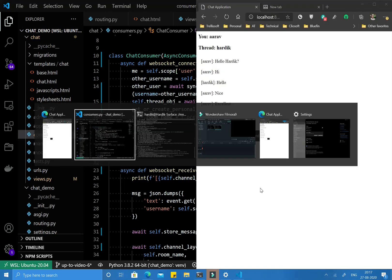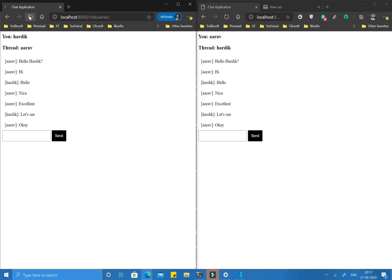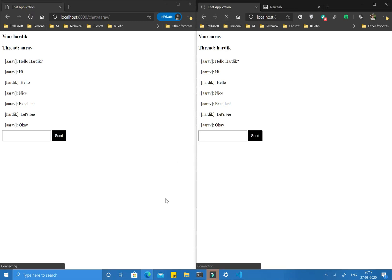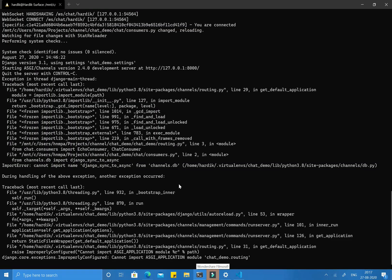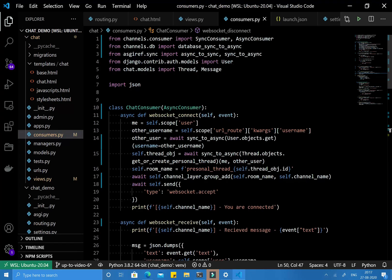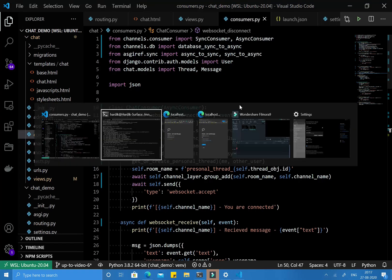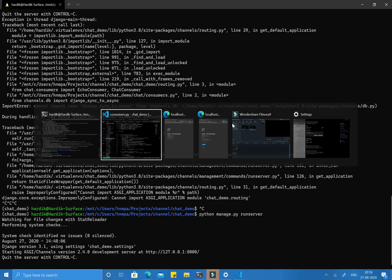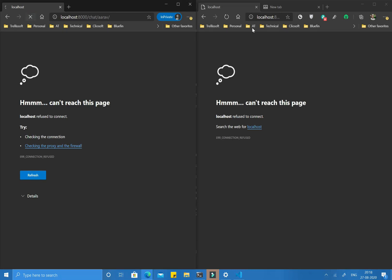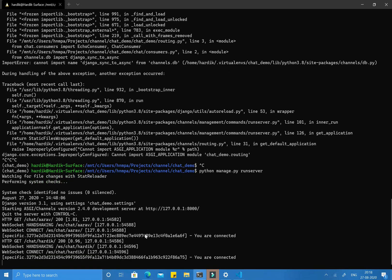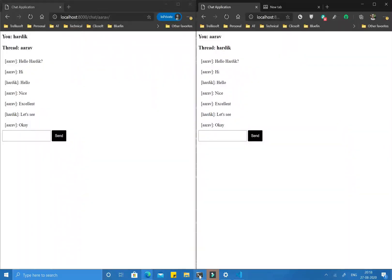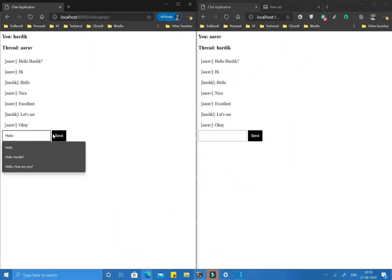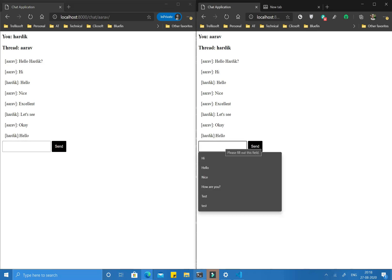Let's verify the full functionality. I'm using both browsers and refreshing both pages so the clients connect. There was a small issue — we had typed 'django' instead of 'database' — but after fixing and restarting the server, both clients are connected successfully. Now sending a message from Hardik — we're getting a response. Sending another message — everything is working.